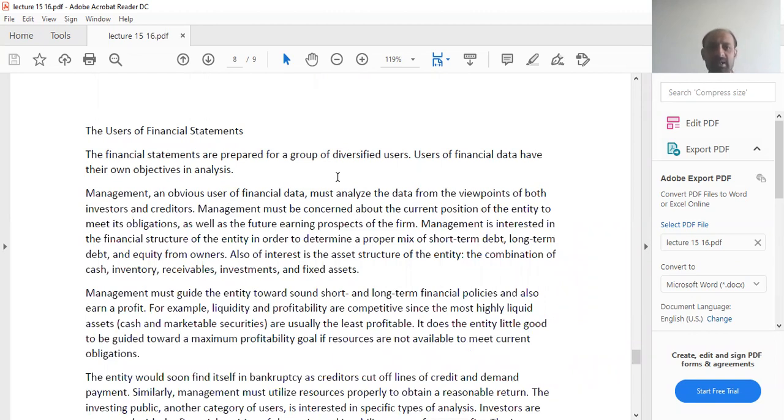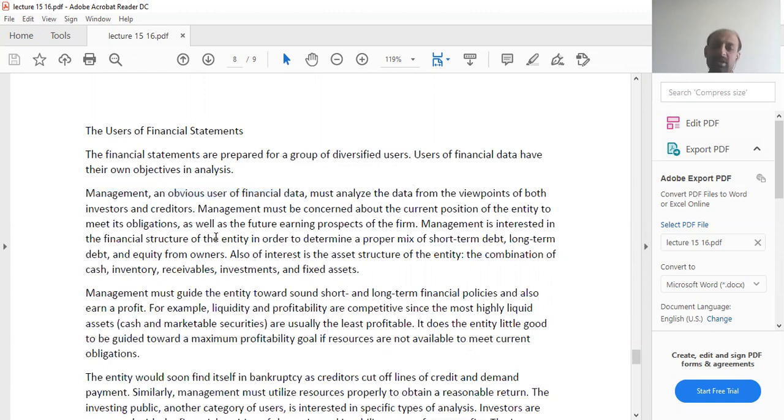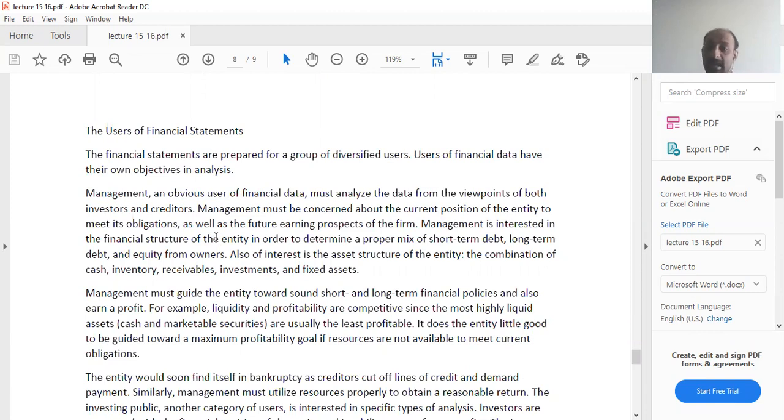The users of financial statements. The financial statements are prepared for a group of diversified users. Users of financial data have their own objectives in analysis. Obviously, your management, when it publishes the financial statements, it becomes a stake in it because using the financial statements you can gather and analyze the performance of the management. How does the management perform?